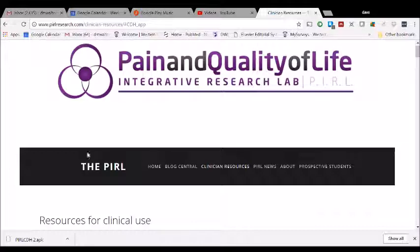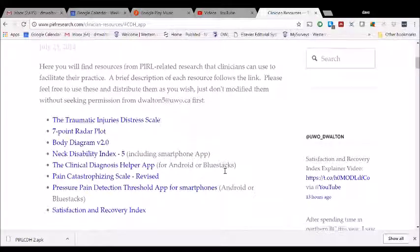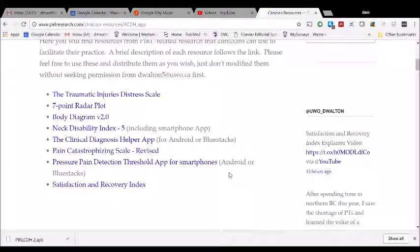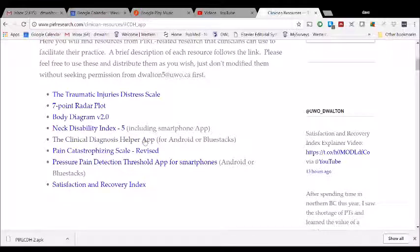I've gone to the website, I've clicked on clinician resources across the top, and I've seen the growing list of free resources available for clinicians. This time I'm going to click on the clinical diagnosis helper app.